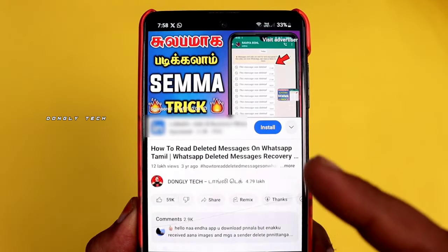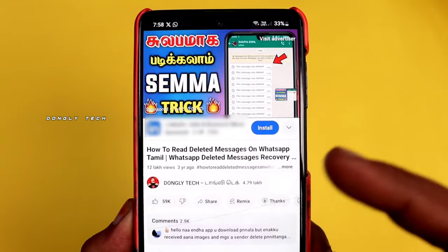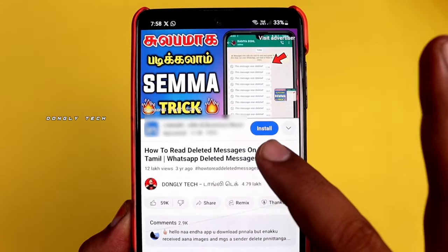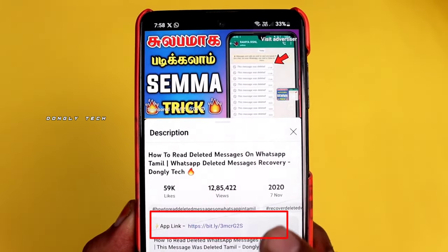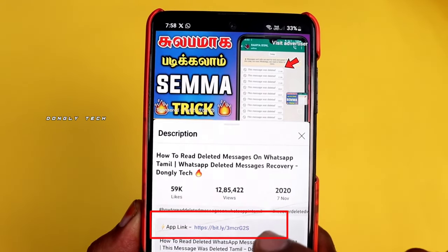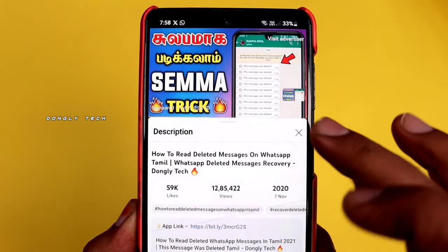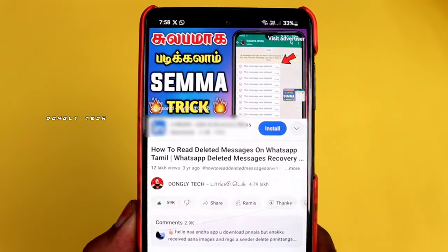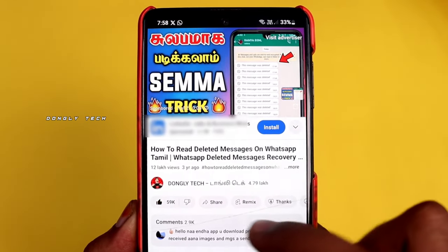If you click on the app, you can click on the app. If you click on the title, you can use the app. If you like this video, you can share with your friends.